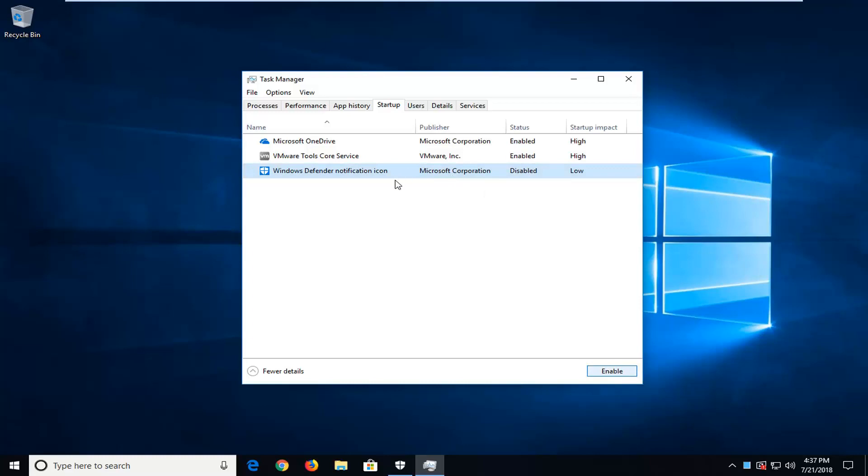And then you guys, you just disable the Windows Defender Notification icon. So, pretty straightforward tutorial guys.